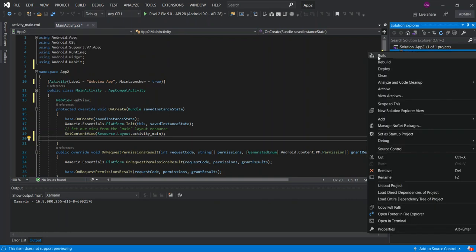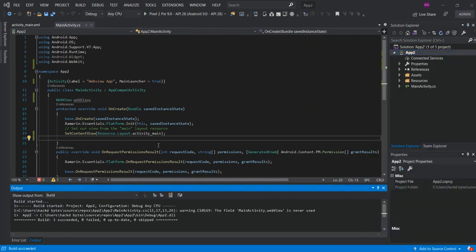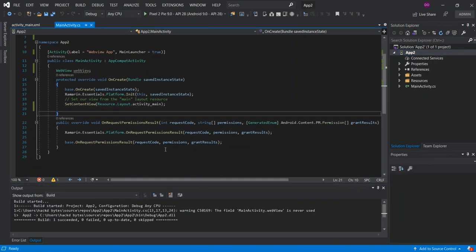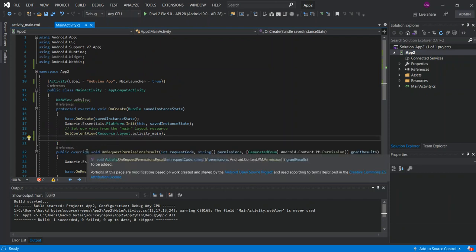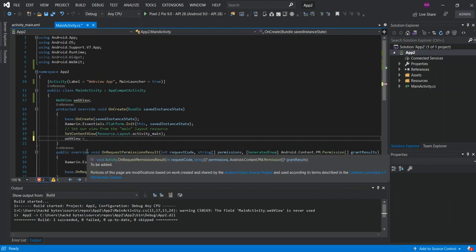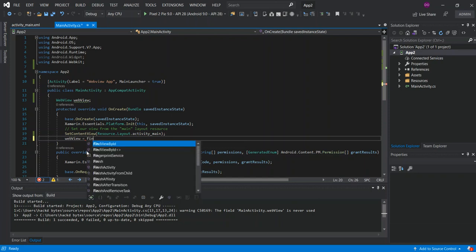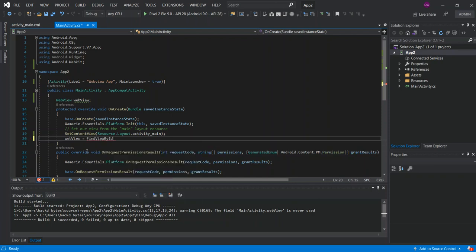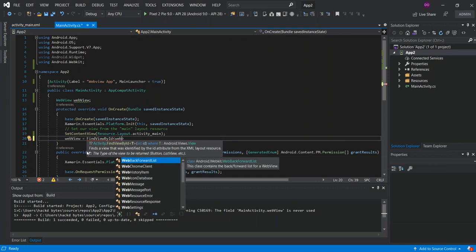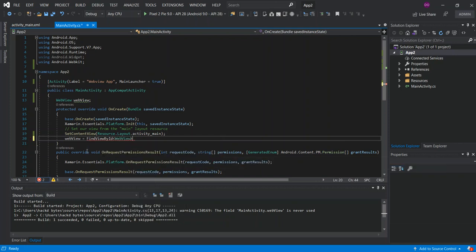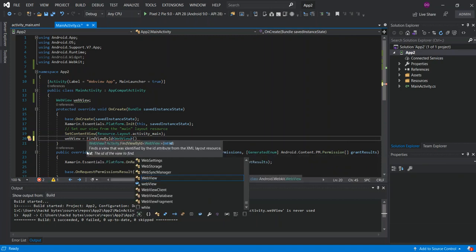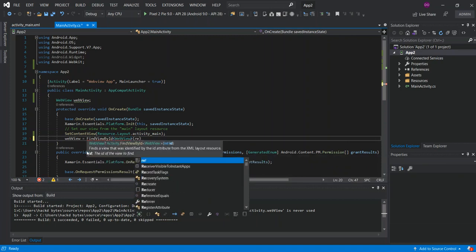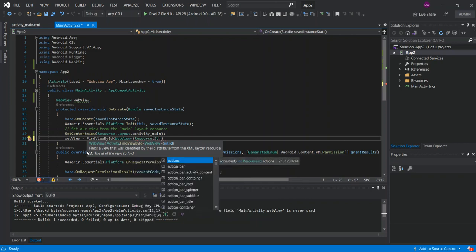After the set content view, we're gonna put webView equals FindViewById, so we're gonna put WebView. Inside this, we're gonna put Resource.Id.webView. This is the one that we've just set out.